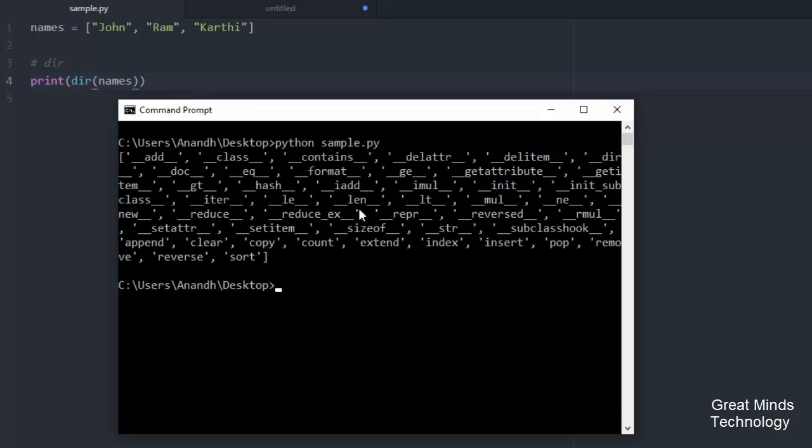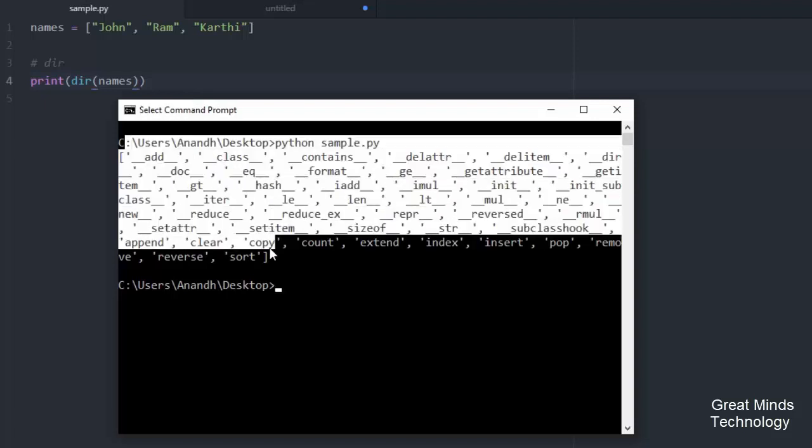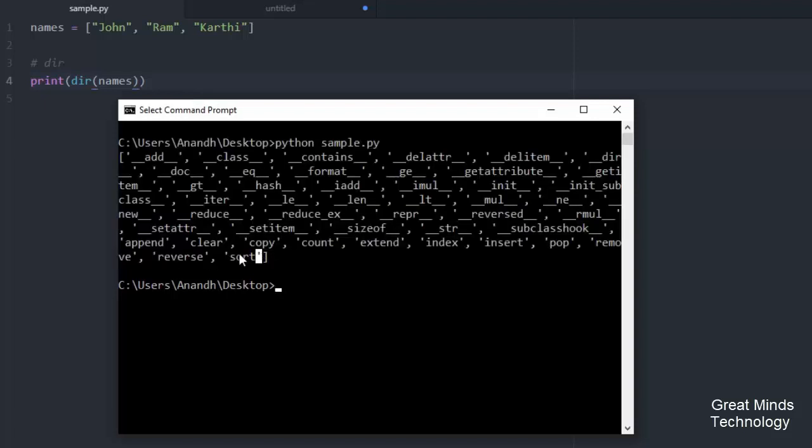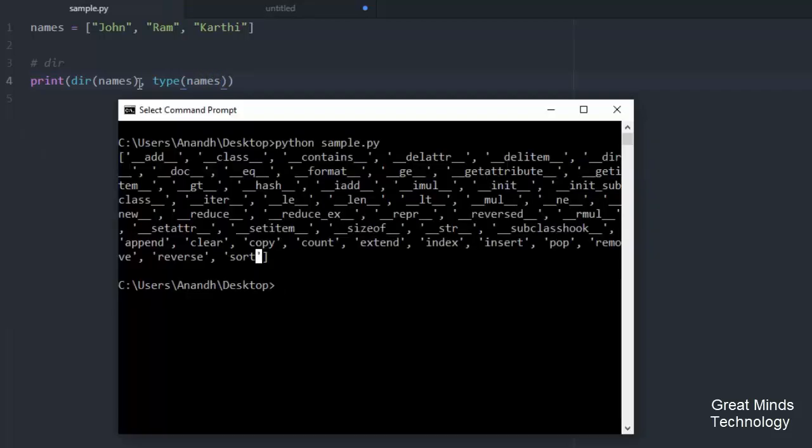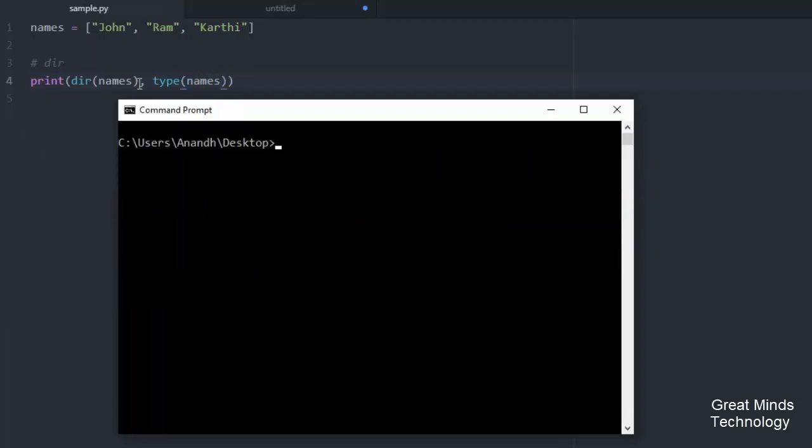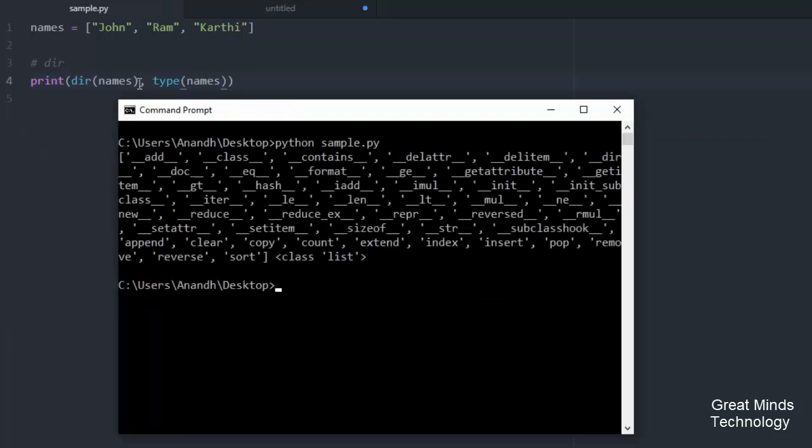I am going to show you the list of methods. So what I am going to do is type of names. I'm going to check the type. Now if I check the names, it will show the class list.